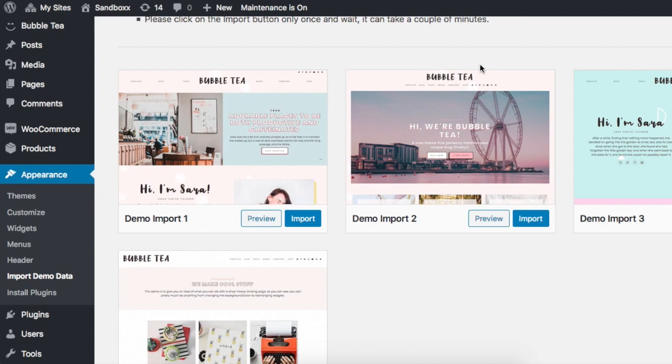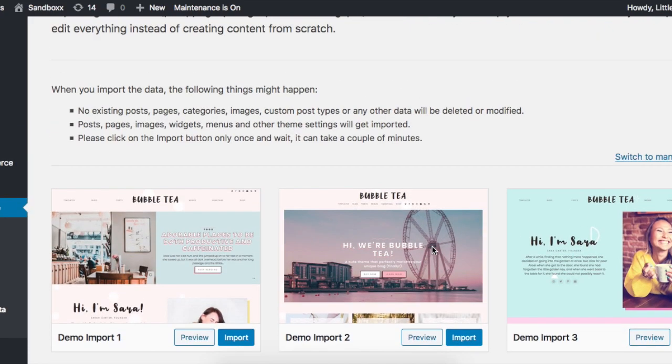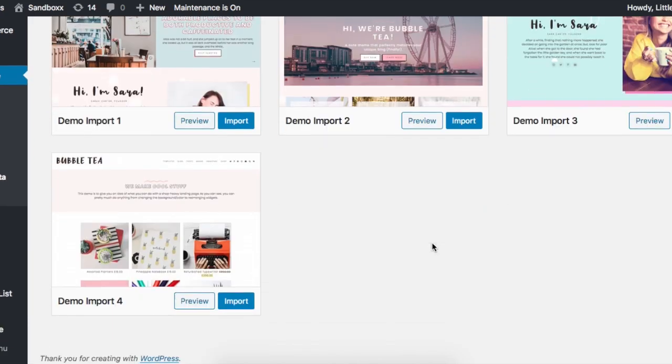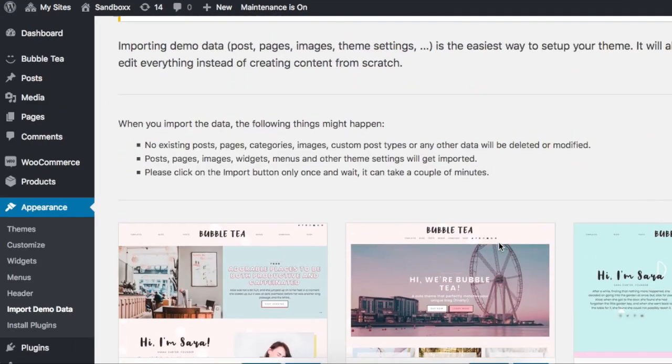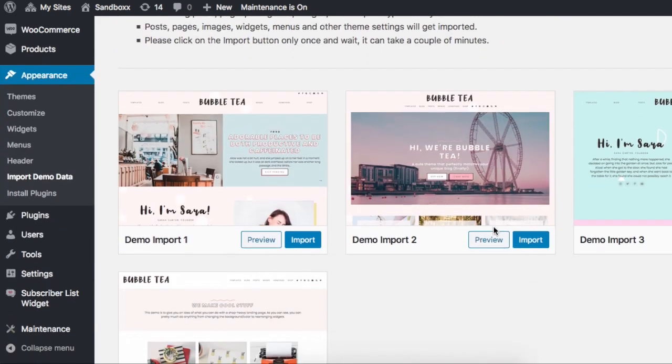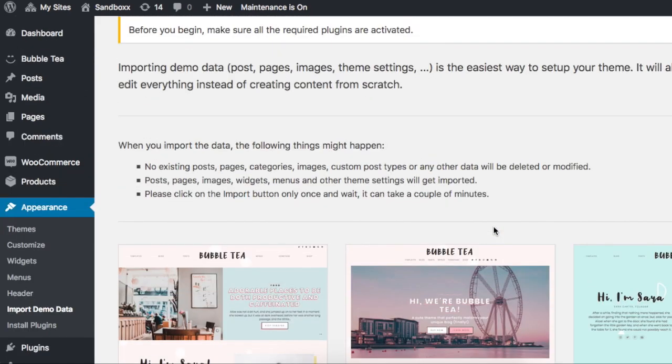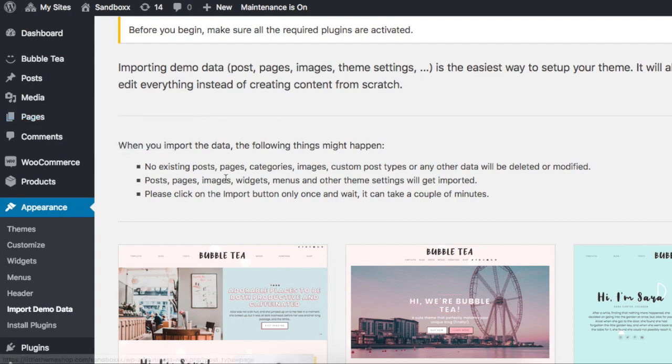However, if you have an older site or just a site with tons of content, you probably don't want to import demo content. It's better to just do it manually, honestly. So here's how to do it the manual way.